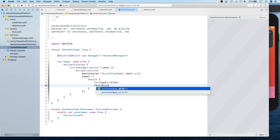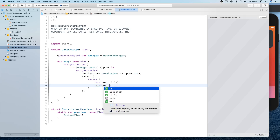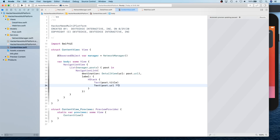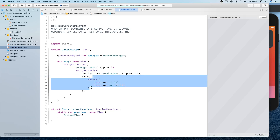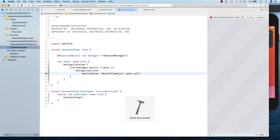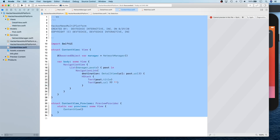We might also show the URL, but since the URL is already a string, if it's not available we show empty. Let's go ahead and build and make sure everything is working. We should change this to a trailing closure — there we go, perfect.